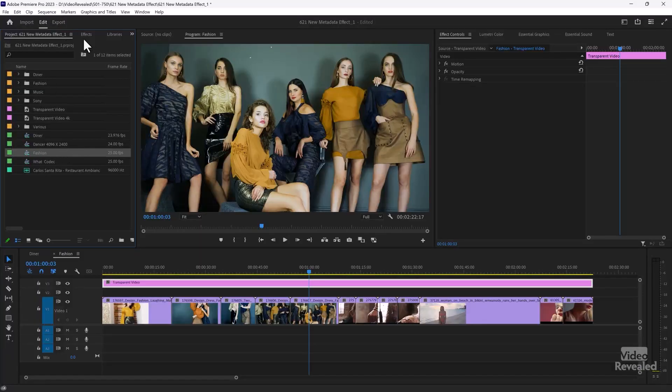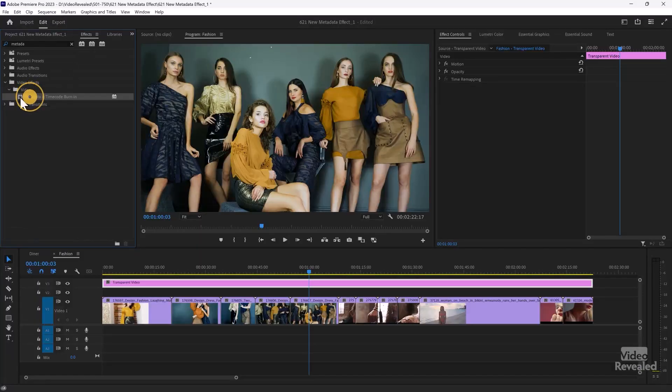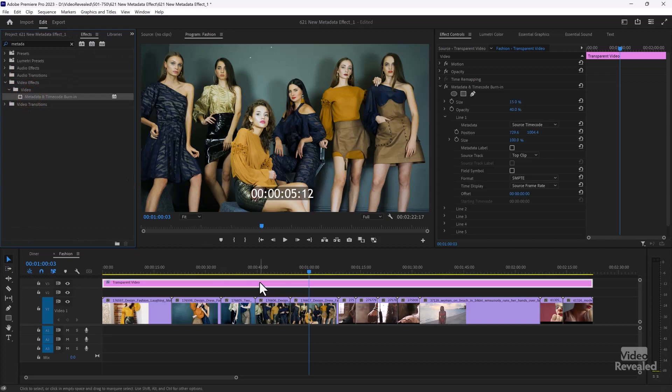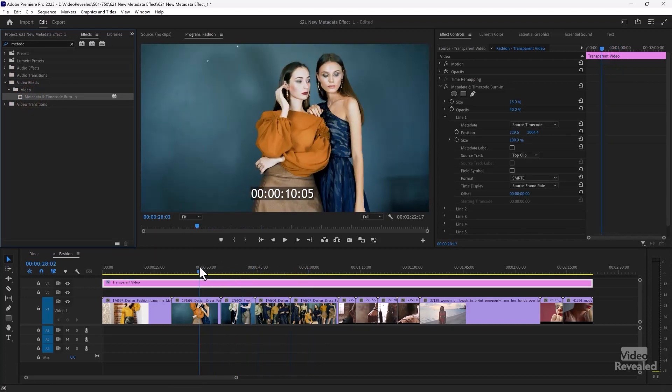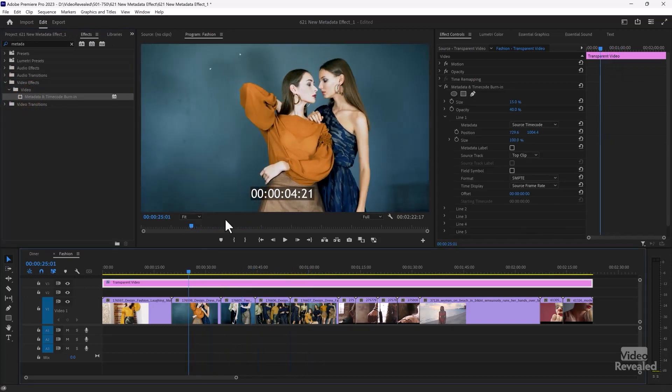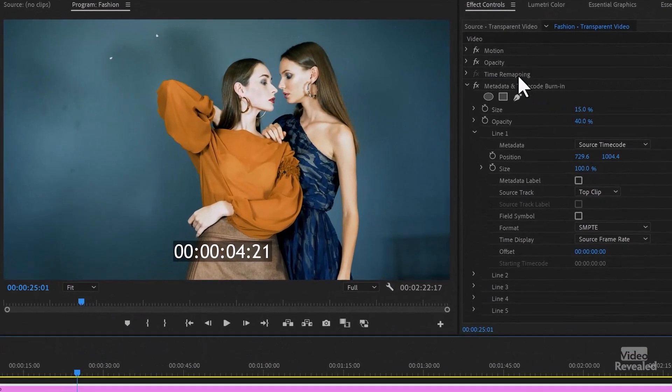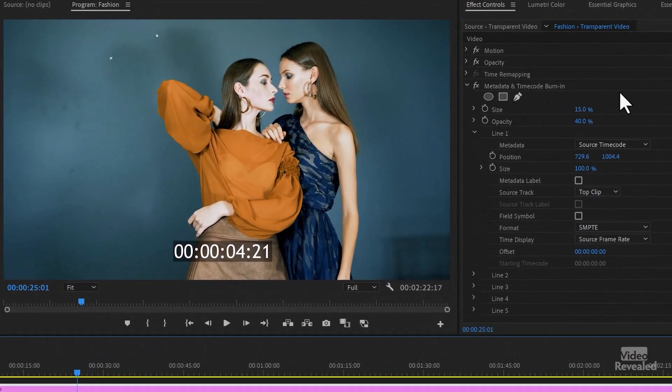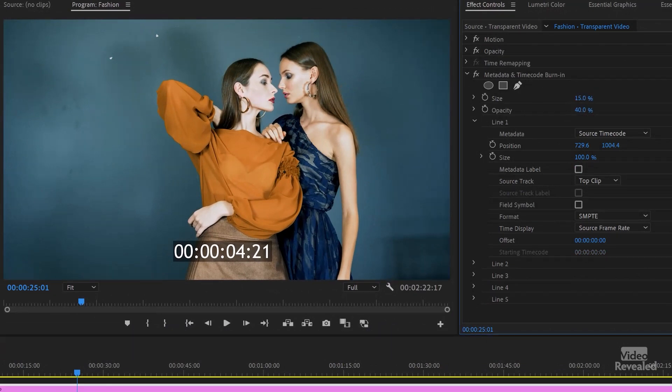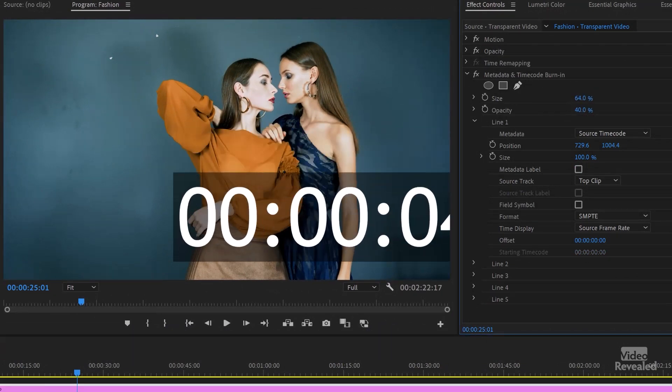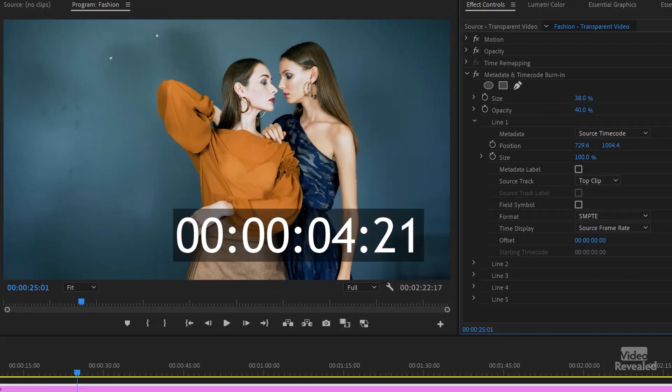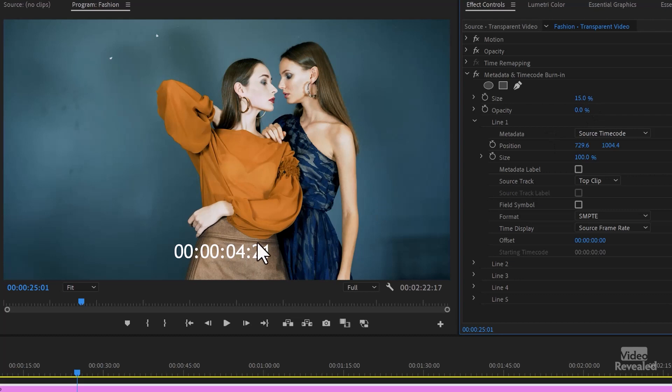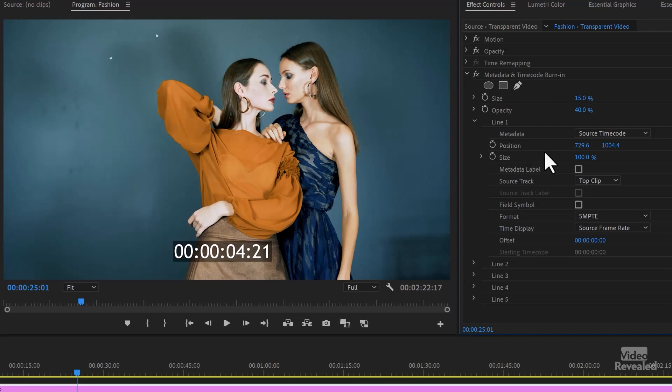So let me drag the metadata effect onto transparent video. So now you can see it shows up in every one of the clips. So if we look at the effect in my effects control panel, we get size. So you can make the size much bigger. It defaults to 15%. The opacity is the background. So you can never change the opacity of the type. It's always at 100% white.